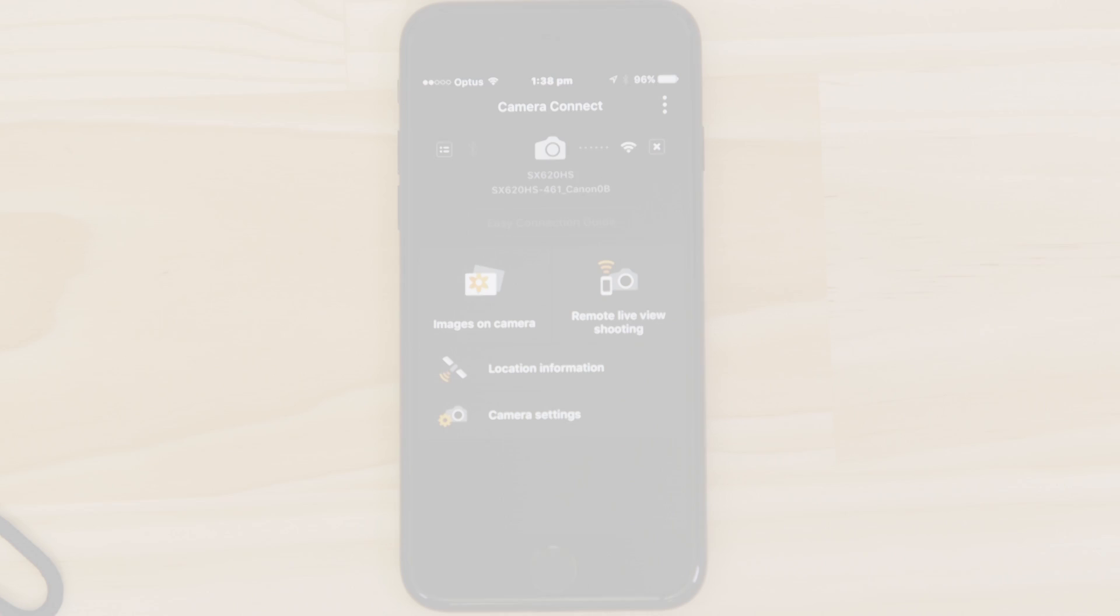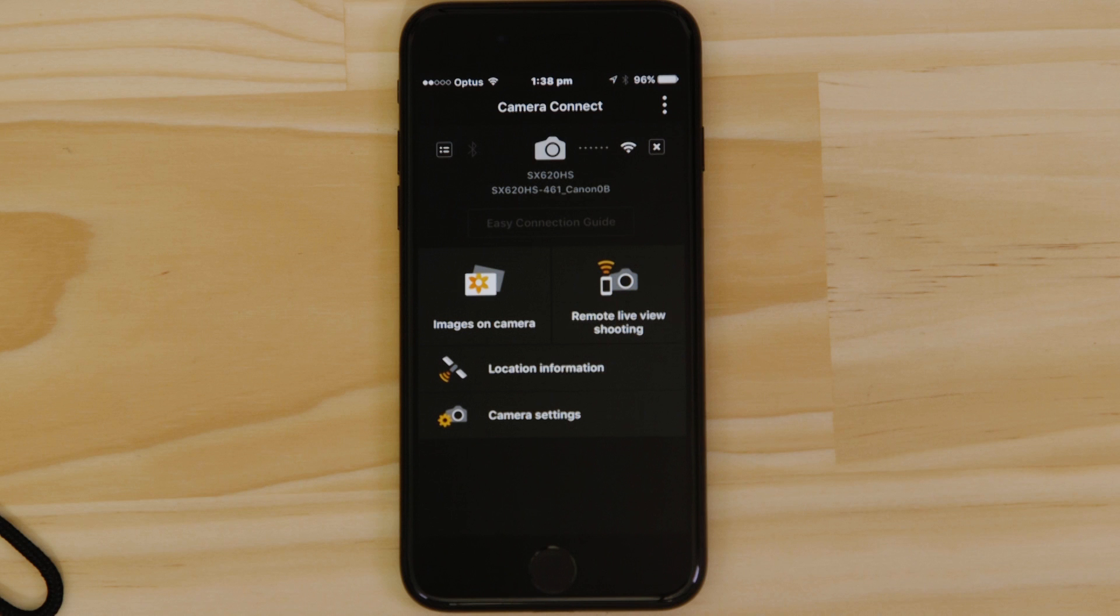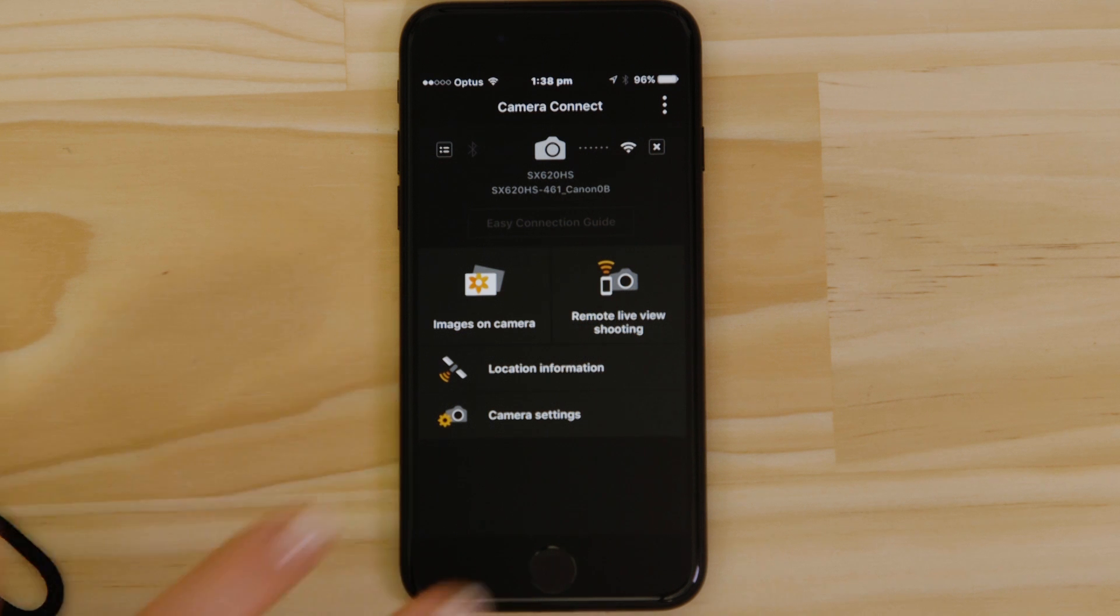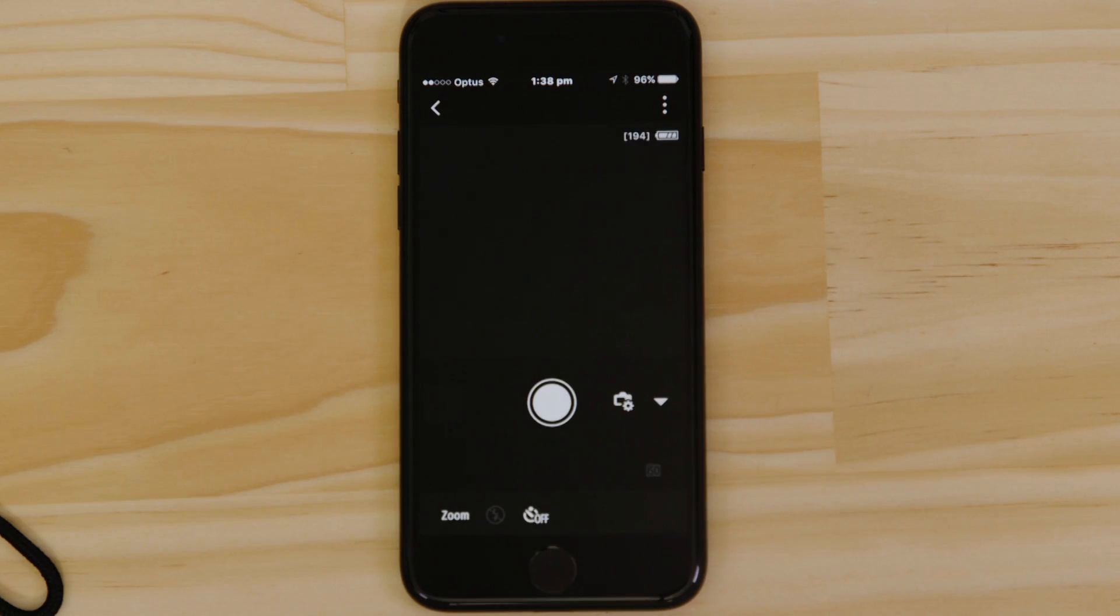Let's just check everything's working. First we'll test the remote shooting function. Make sure the camera's lens barrel is able to open without being obstructed, before tapping the Remote Live View Shooting button.